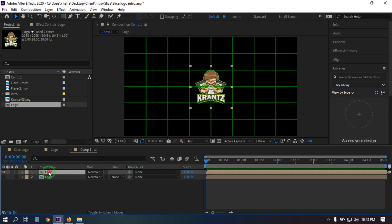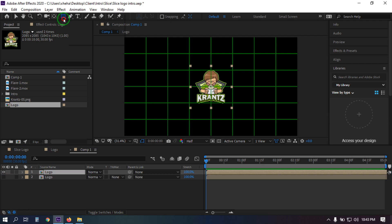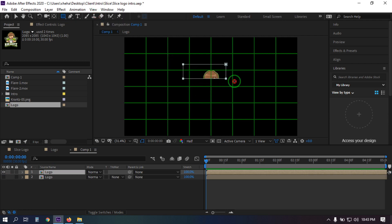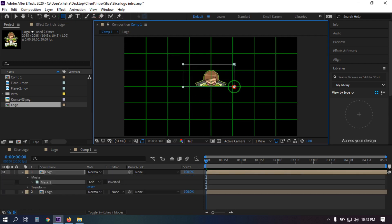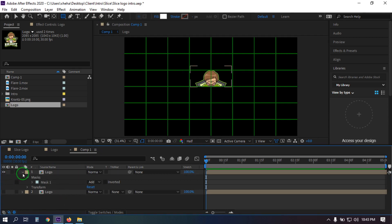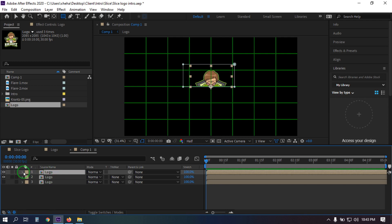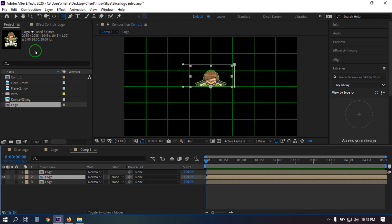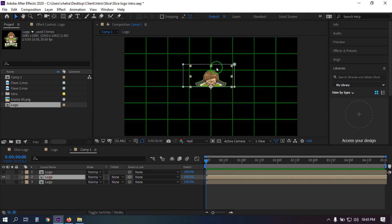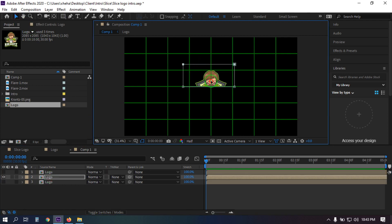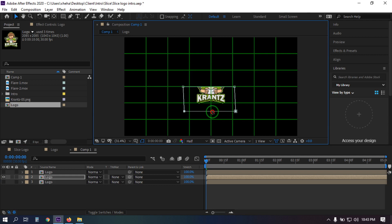Now turn off this layer and select the other one, then go here and select the Rectangle Tool. Draw a rectangle mask like this. Now select this logo and press Ctrl+D to duplicate it again. Turn off this layer and select the new one, then click here and drag it something like here.